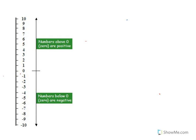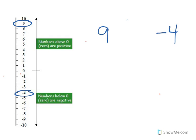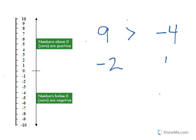Now let's mix it up a bit. Nine versus negative four — too easy. Here's nine, here's negative four. Which one is higher up on the number line? Positive nine. So nine is greater than negative four. Next: negative two or zero. Here's zero, here's negative two. Which one's higher up? Zero. So negative two is less than zero.